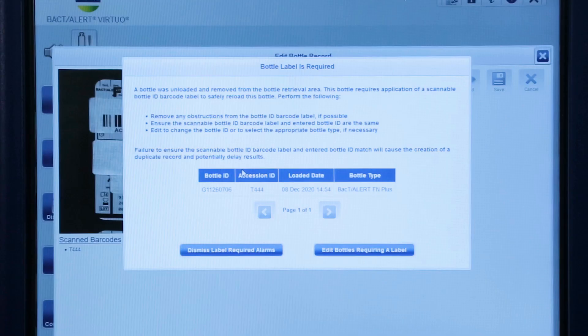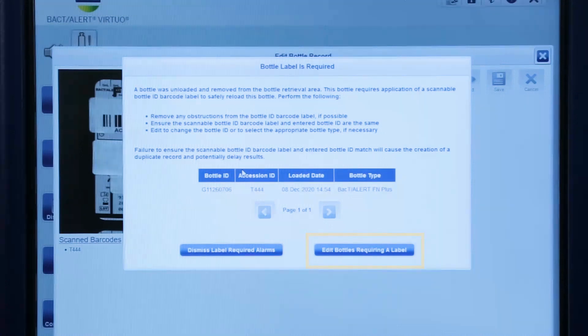select Dismiss Label Required Alarm. If further editing is required, such as Bottle Type, select Edit Bottles Requiring a Label to return to the Edit Bottle Records screen.